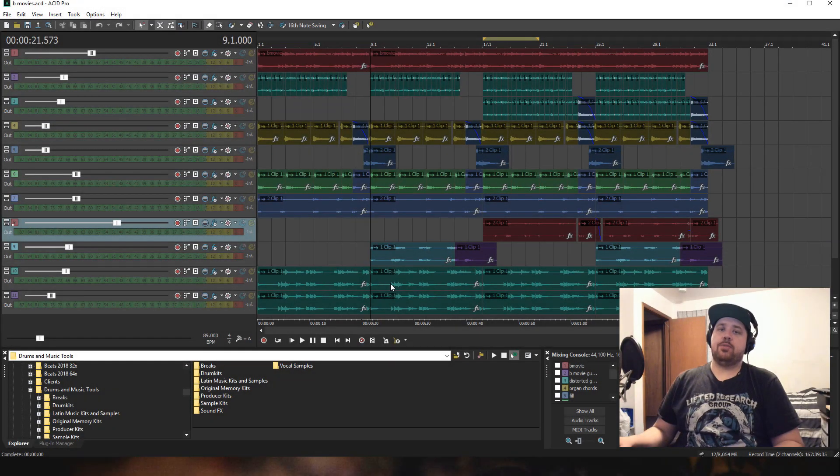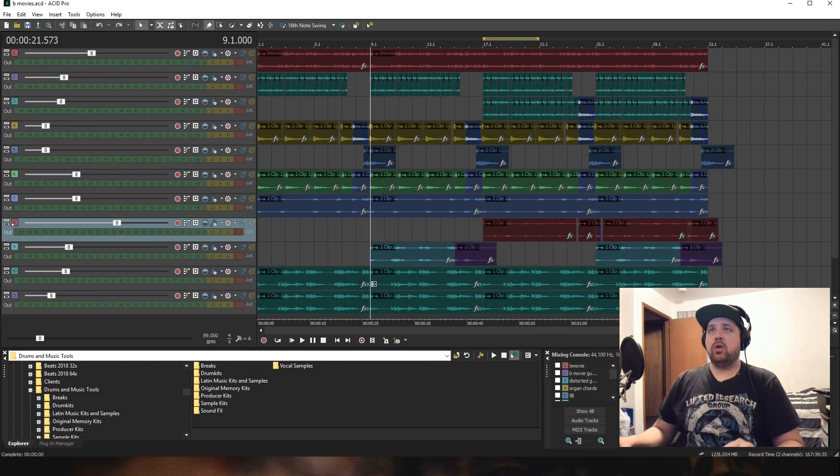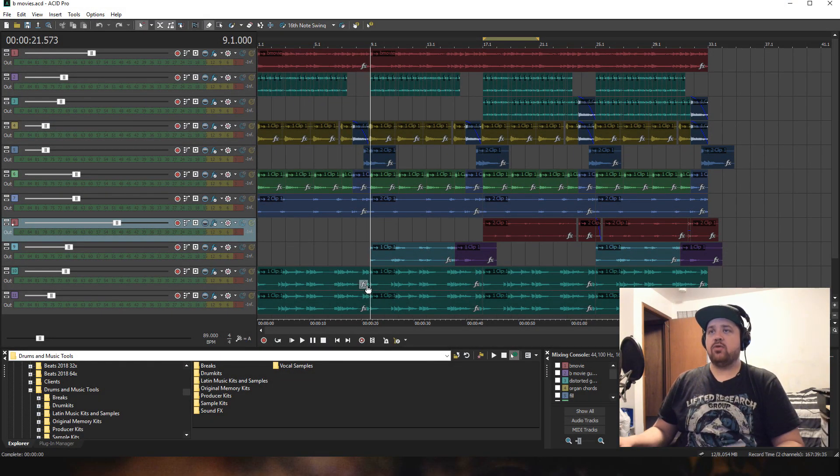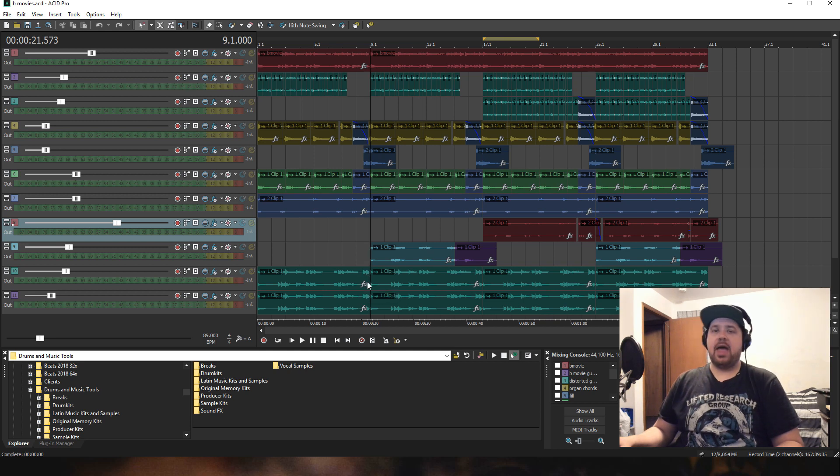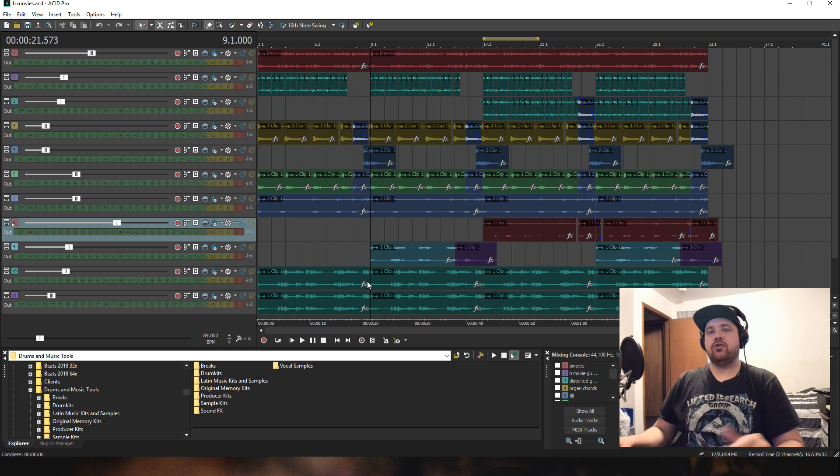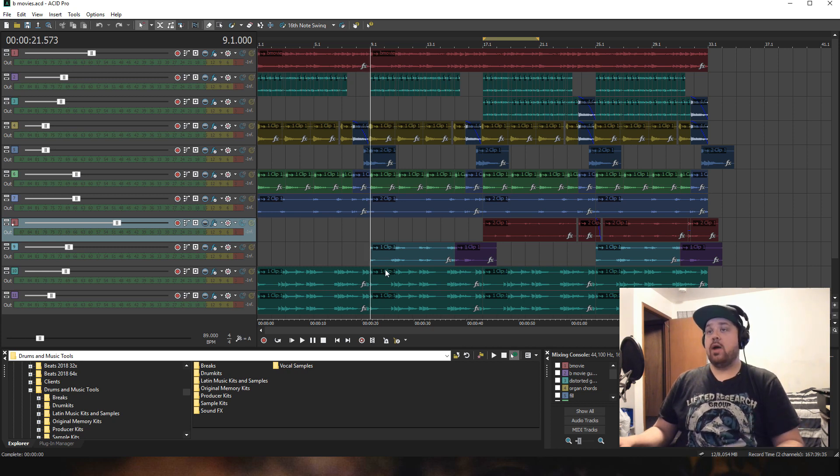Here we are in Acid Pro 8, and what I have pulled up here is a track that I was working on with Dream Life Beats. Dream Life is a platinum producer who has produced for Snoop Dogg, Wale, Kodak Black, Kevin Gates, and more. He's a really great producer, like my homie DJ Pain 1.